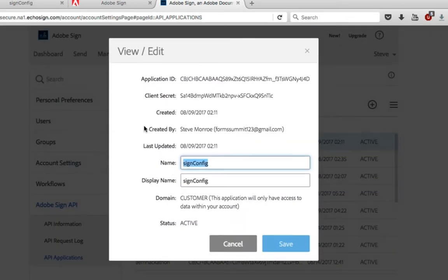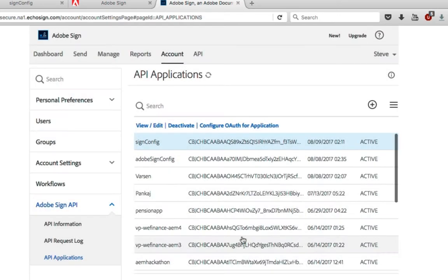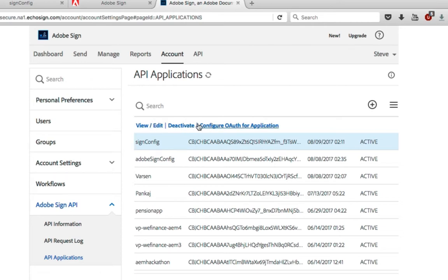If I view this you can see I've already got my application ID and my client secret but there's a few things that we're going to want to do before using this.